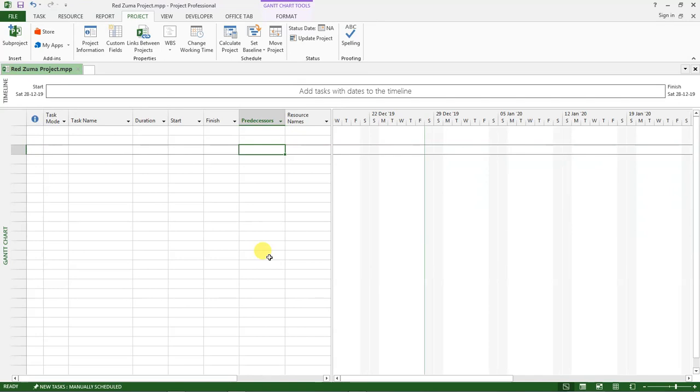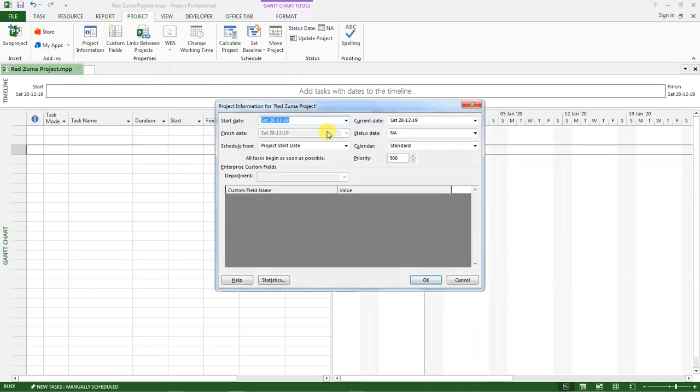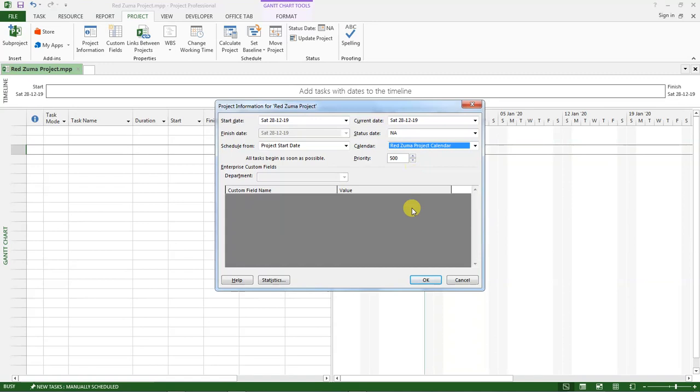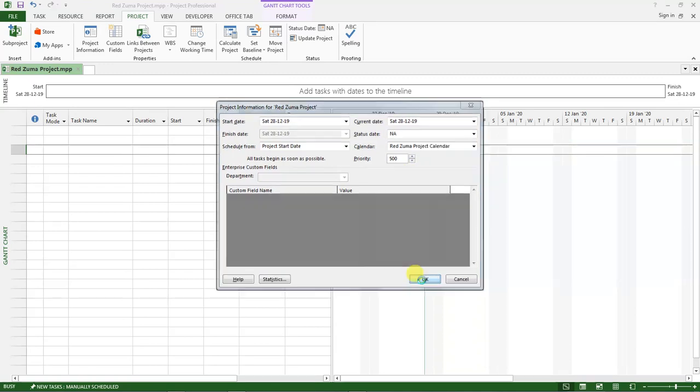We have created a new calendar and then we need to set that new calendar as the calendar for our project. So what do we do? We go back to the project tab, this one that is open here, and then click on project information. There is calendar here. Our calendar for the project is set as standard. I want us to change this to the new calendar that we have created, the RedZooma calendar. Click on it and then click okay.